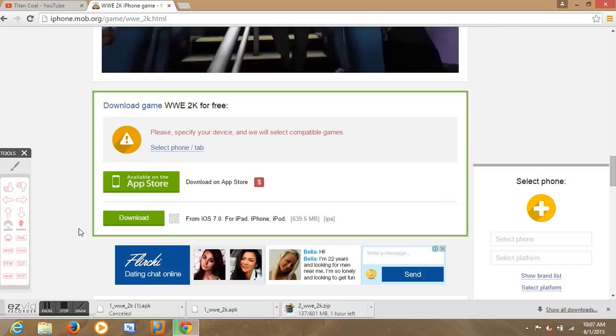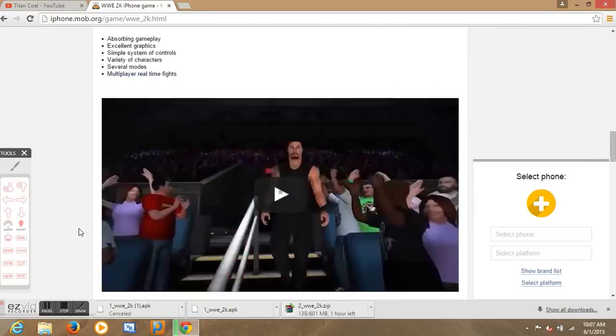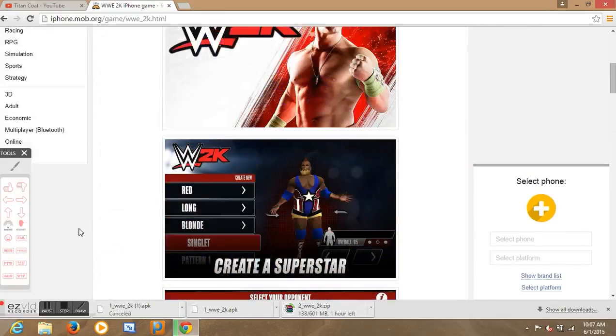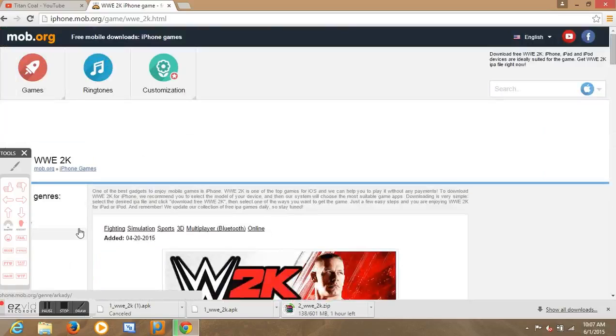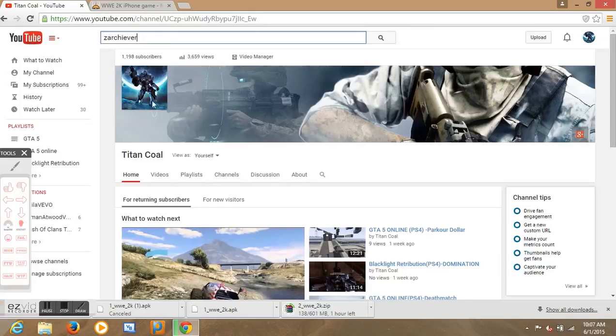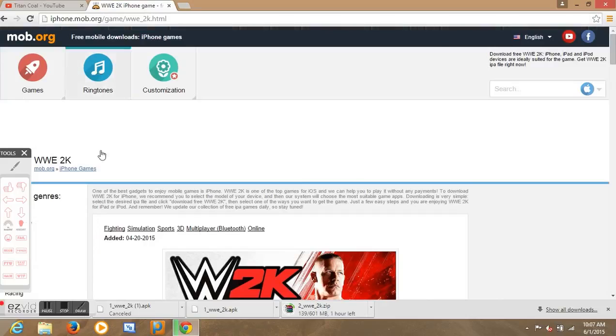You just install it and have fun. Guys, thank you for watching. Subscribe for more. Here's my channel, Titan Cold, if you didn't know. Subscribe and like this video if you like it. Thank you for watching, I will see you guys next time. Bye.